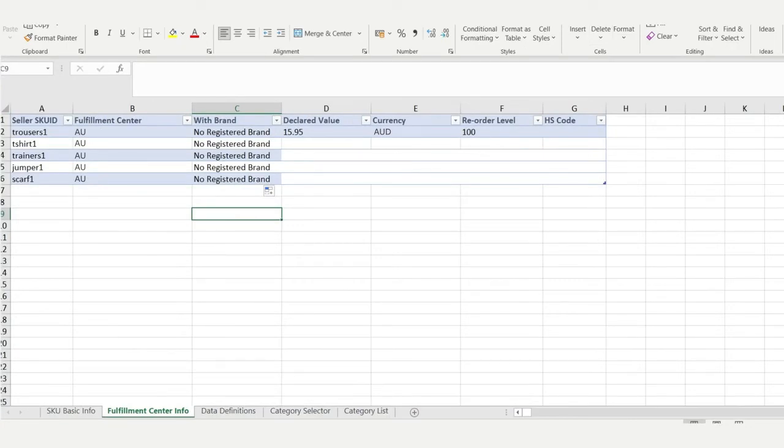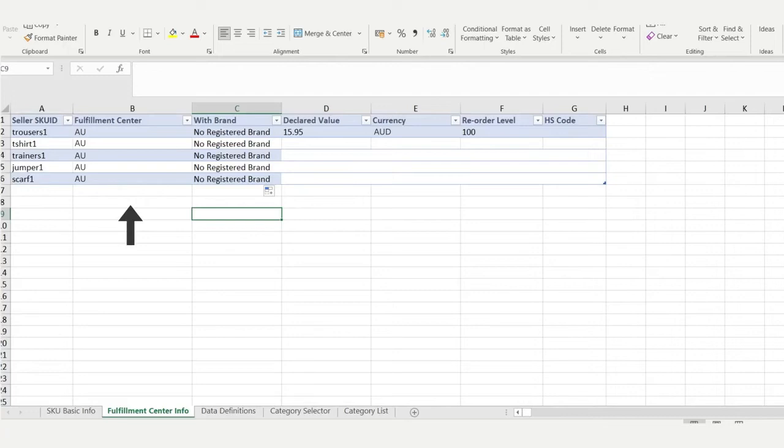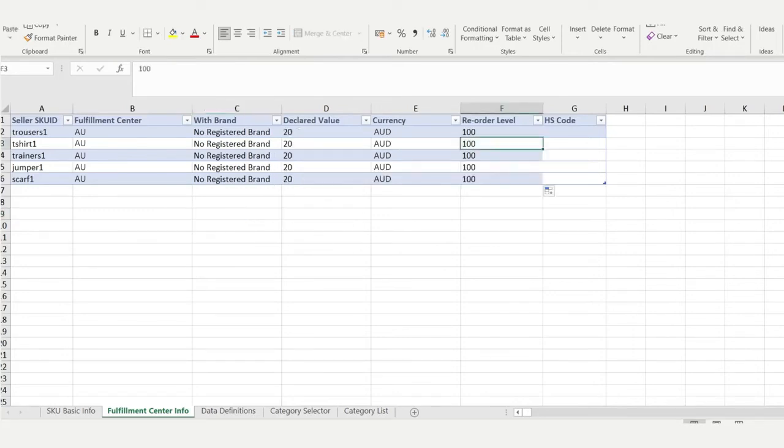In the second tab, Fulfillment Centre Info, column A, copy over your SKUs from column A in the previous tab. In column B, select the Fulfillment Centre Australia. In column C, indicate whether you are a brand owner, authorized brand user, or have no registered brand.